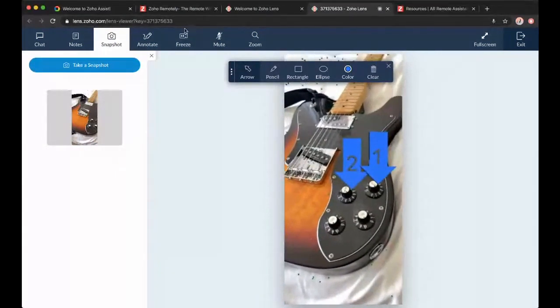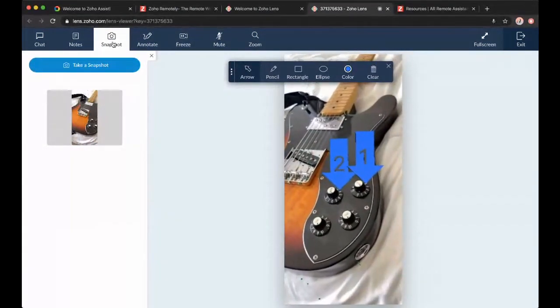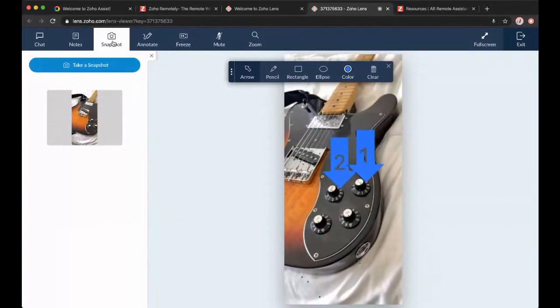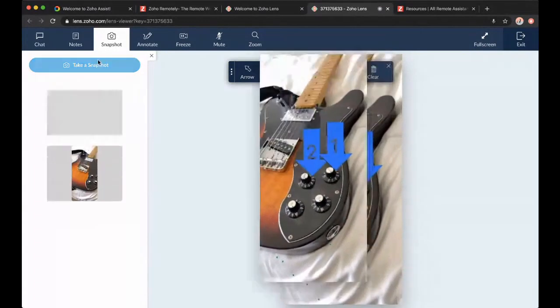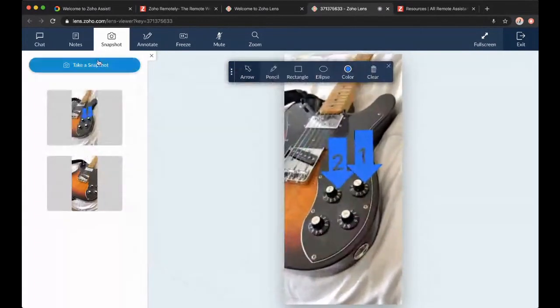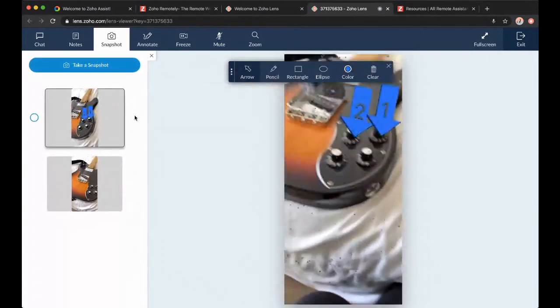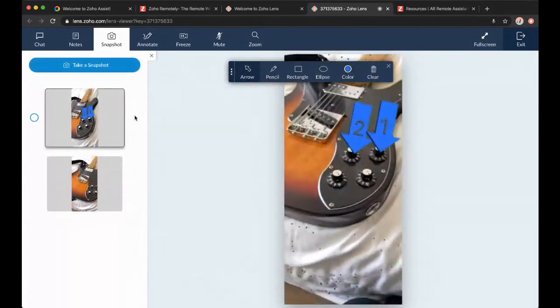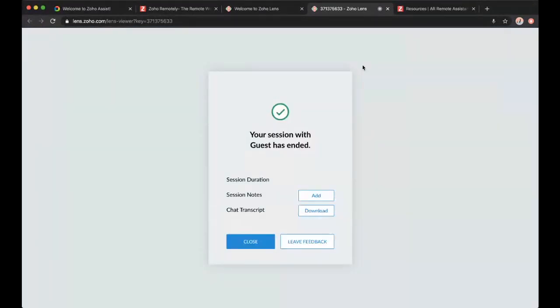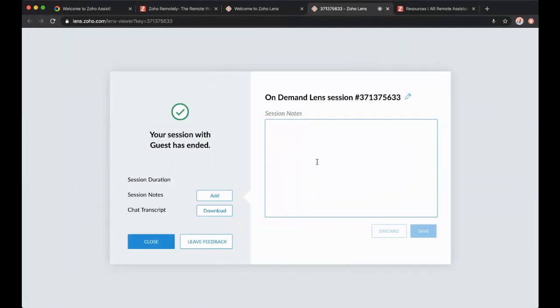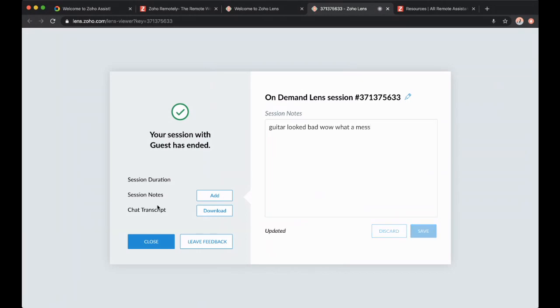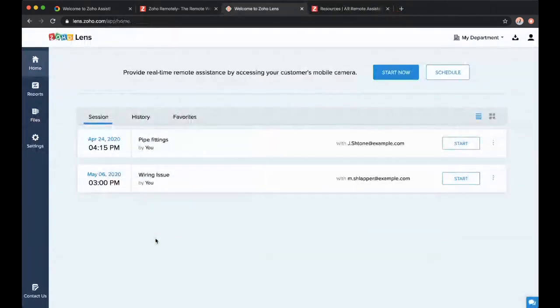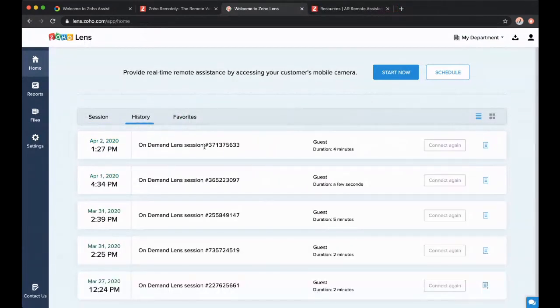For example, if I'm annotating things and I want to remember this later on, I can take live notes. And then when I'm done, let's just exit and say good. Thanks. Looks solid. I have these session notes which I can add, guitar looks bad. And I can also download our chat transcript. So if we shared important information through the chat, maybe the serial number of this guitar or the price, I can now download that information and get back to it. I'm going to hit close.